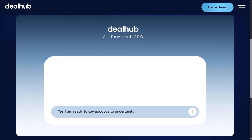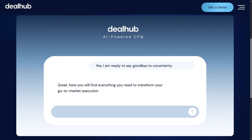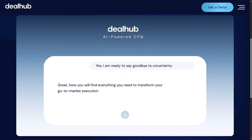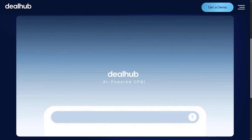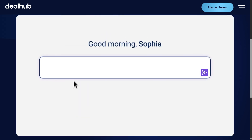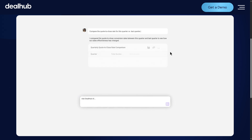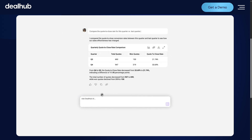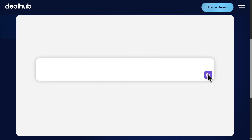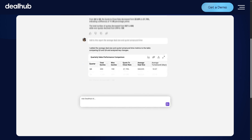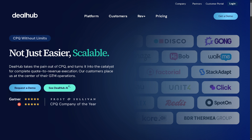Hey everybody and welcome back to our channel — your go-to place for smart software walkthroughs and tech tutorials made simple. In today's video we are diving into DealHub, the all-in-one CPQ, CLM, and subscription billing platform built to streamline every stage of your sales process — from guided selling and real-time quote generation to contract lifecycle management and revenue recognition. DealHub promises to simplify the complex and help you close deals faster, smarter, and with less friction.